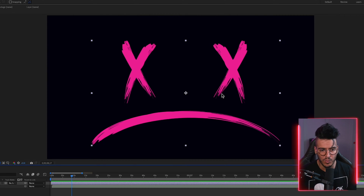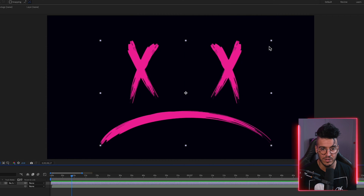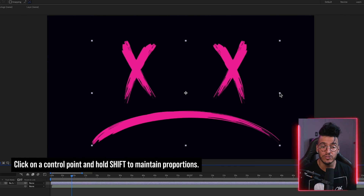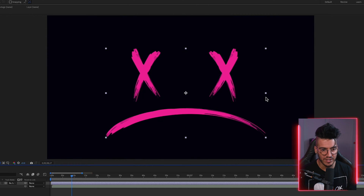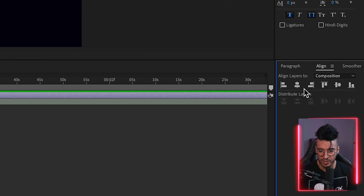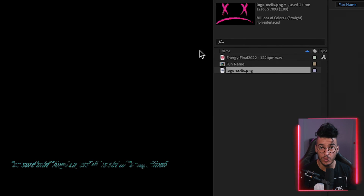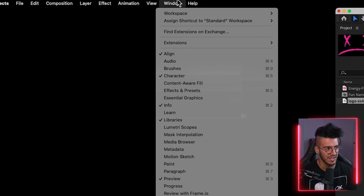Quick tip: when resizing elements inside After Effects, if you just click and drag a corner it'll stretch in a weird way. But if you hold down Shift while clicking, you can resize it and it stays proportionate. Get it to about the right size, then use the Align tab to center it both vertically and horizontally. If you don't see the Align tab, go to Window in the top menu bar and make sure Align is checked.